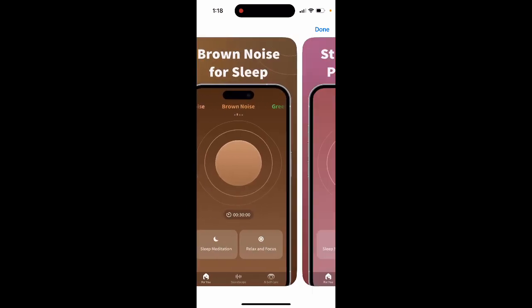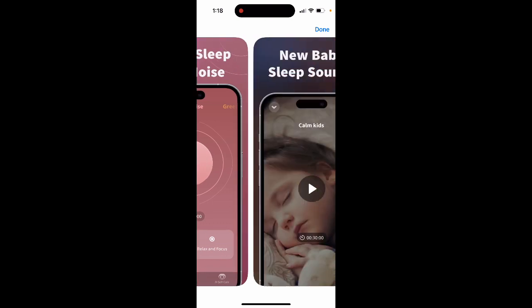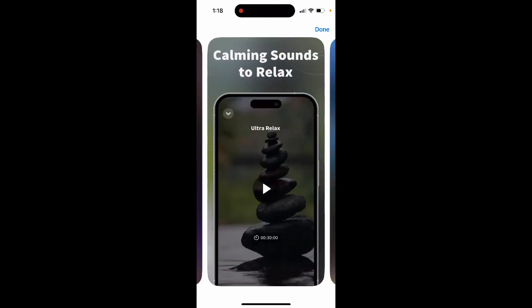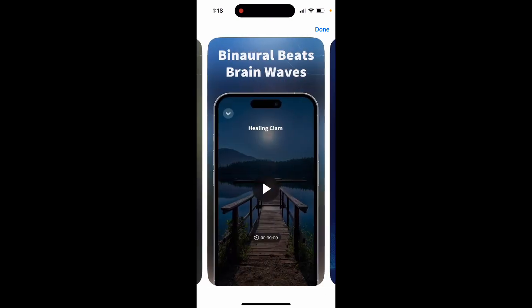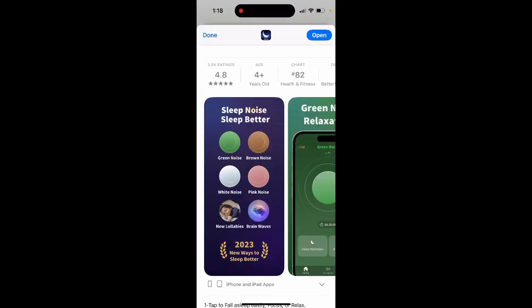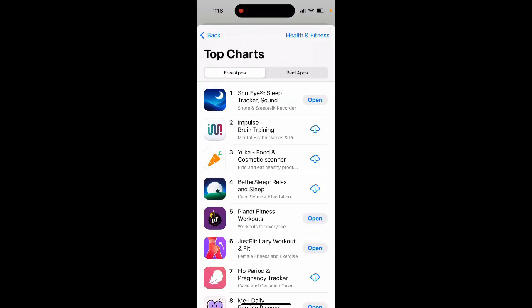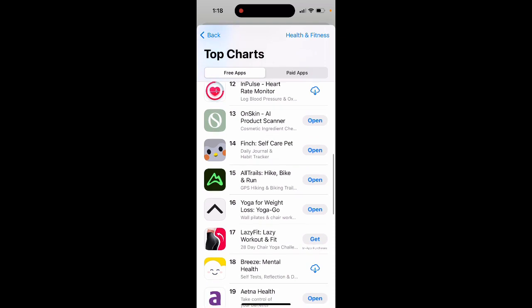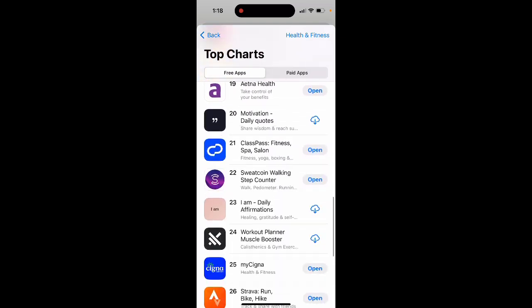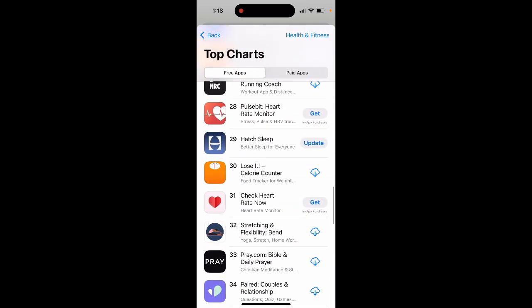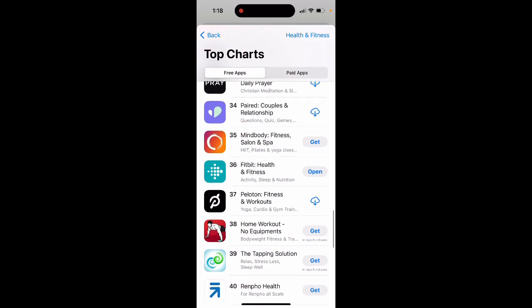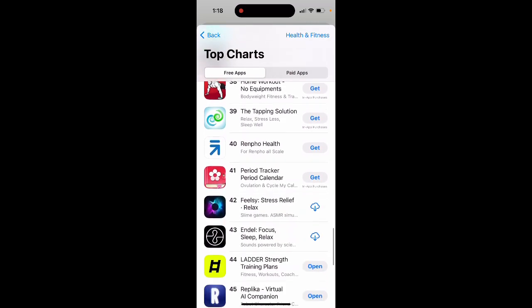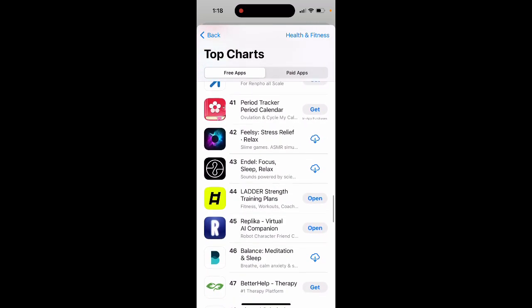You can see the app and how it looks. If you really like to have green sounds, green noise, pink noise, and brown noise, this is the app to try out. As you can see, it's quite high in the charts.